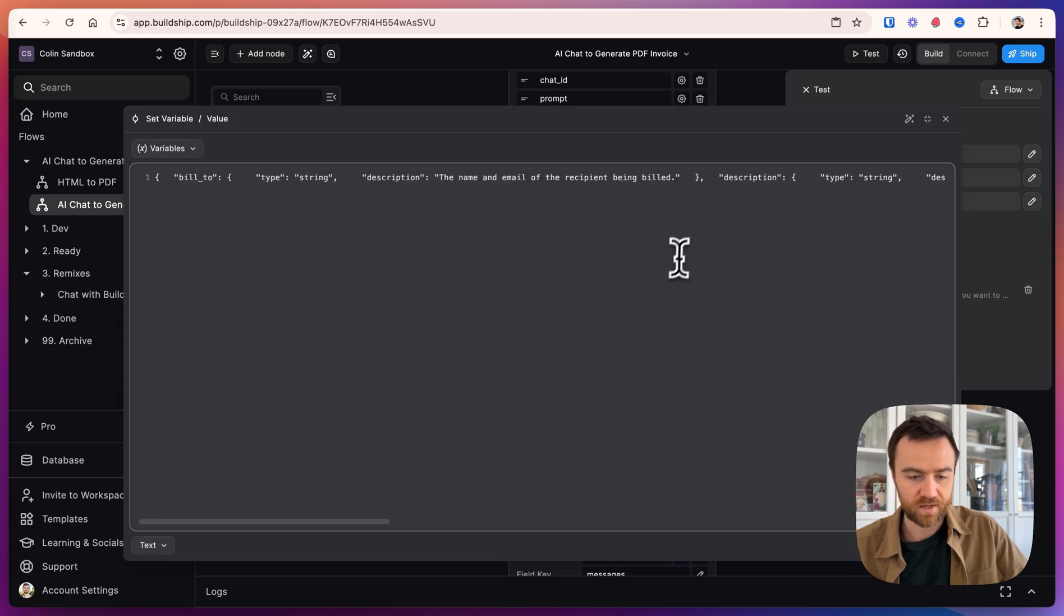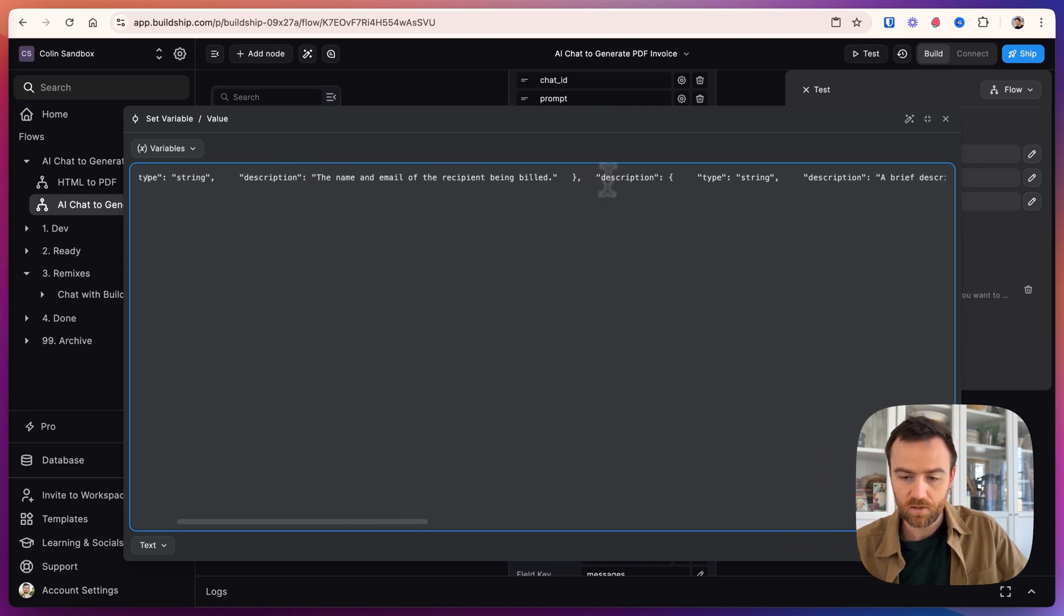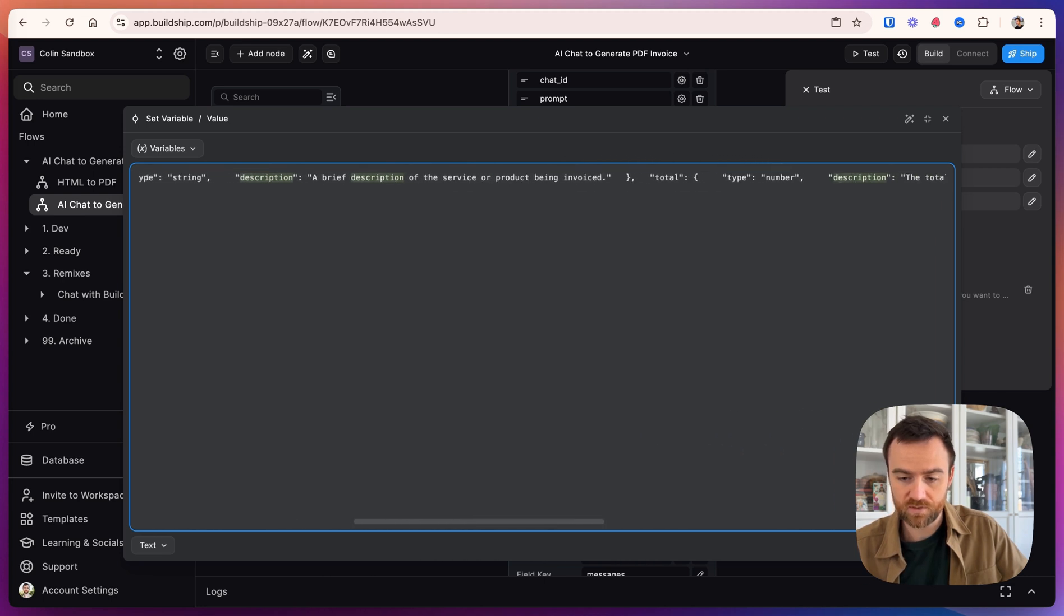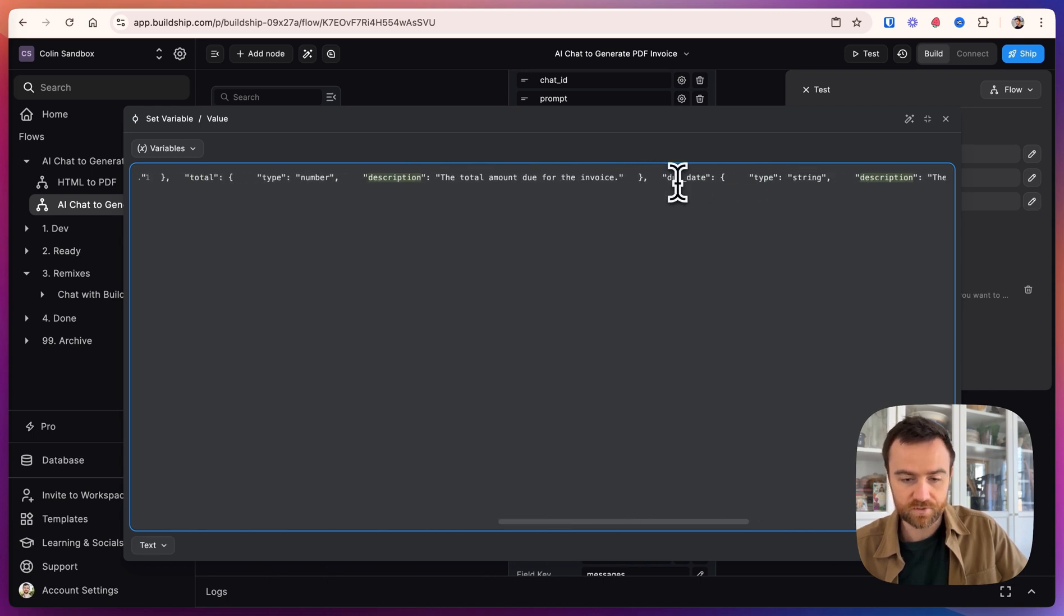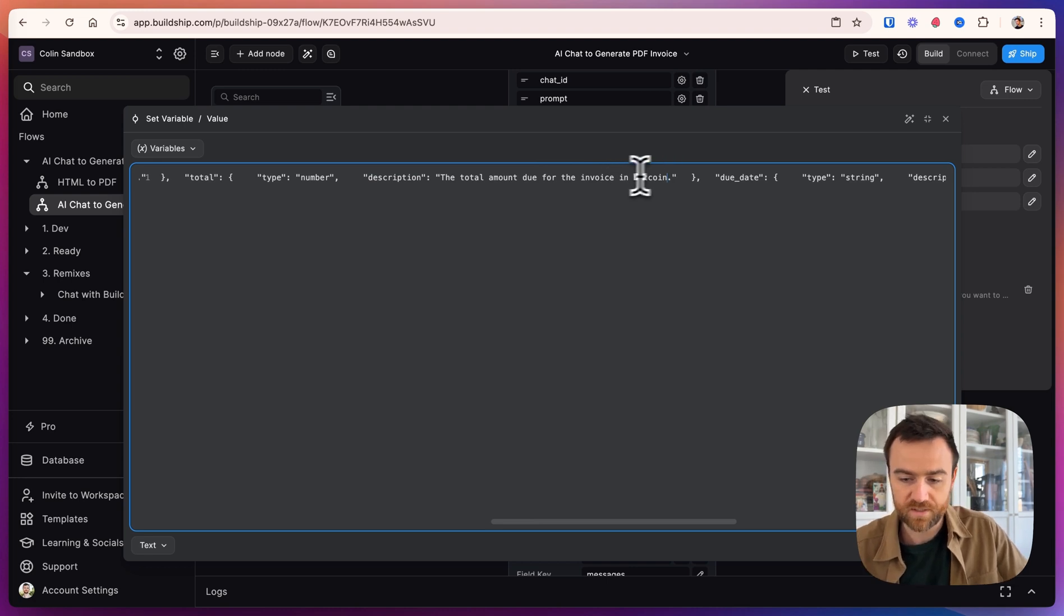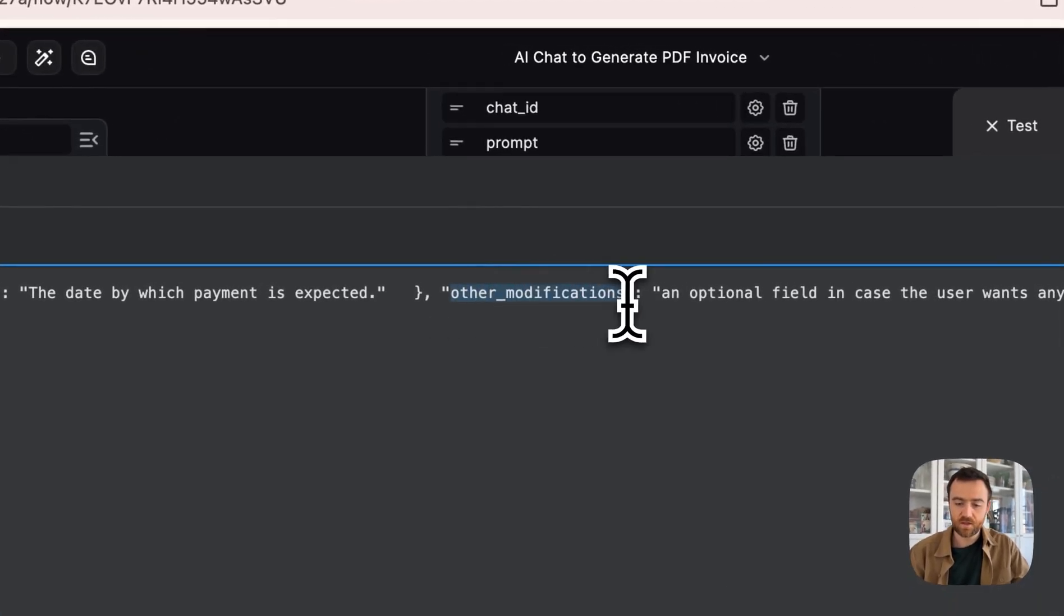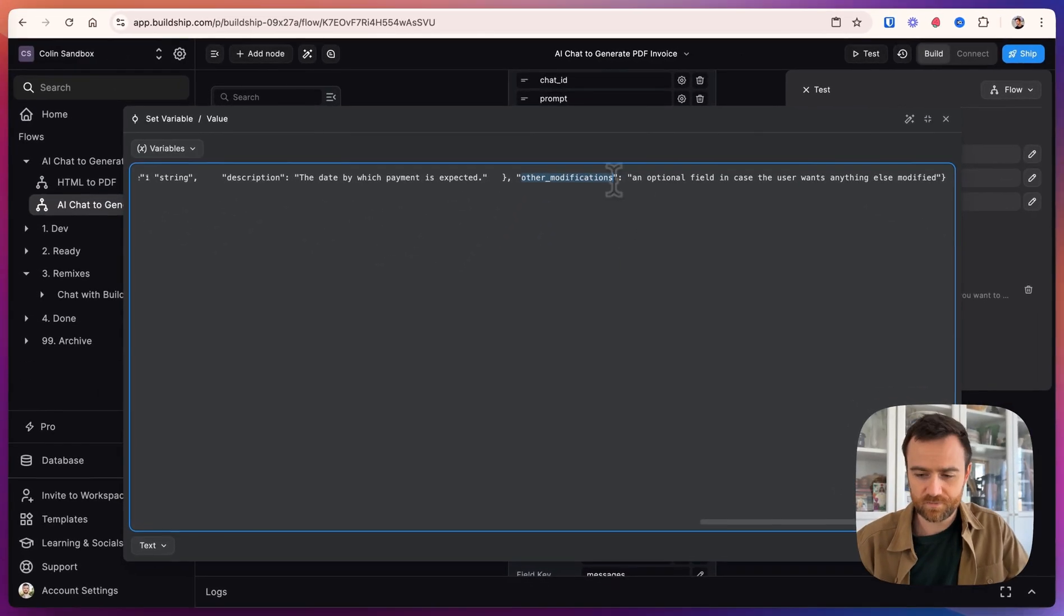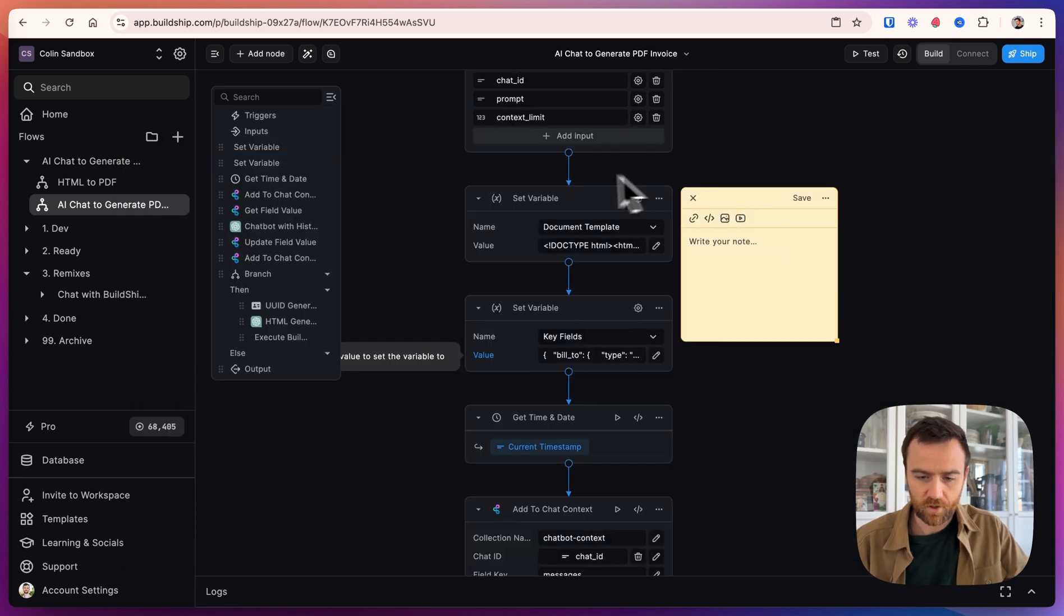So the formatting is a bit off here, but you can see that the fields are: who are we billing it to with the type and a description, the description of the actual invoice and what it is, the service or product being invoiced, the total amount and a due date. I can change any of these fields. For example, if I want the total amount due in Bitcoin, we can specify that here. And then we also ask for any other modifications.